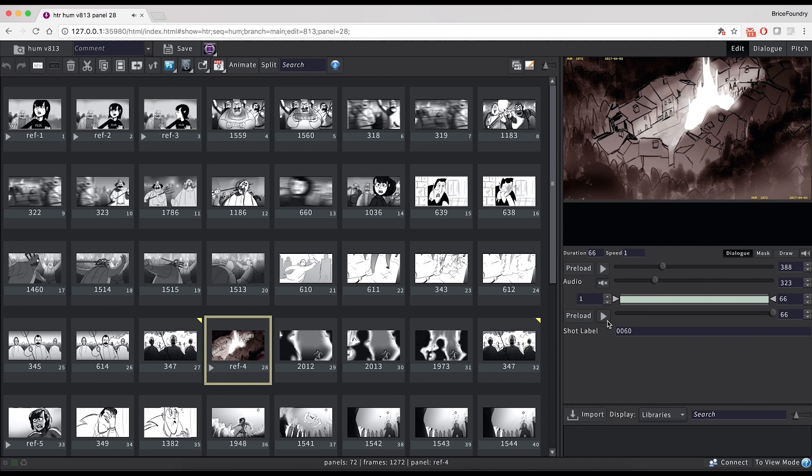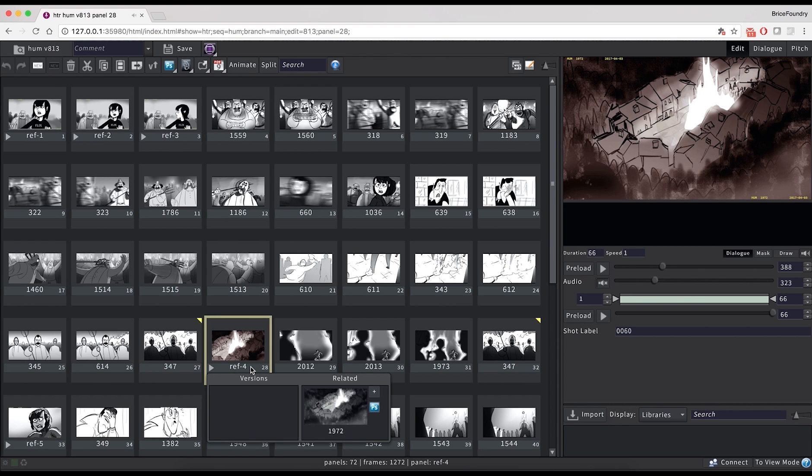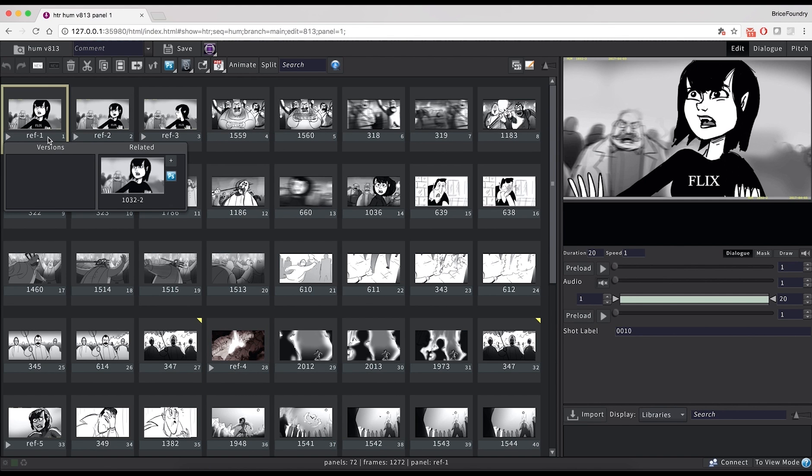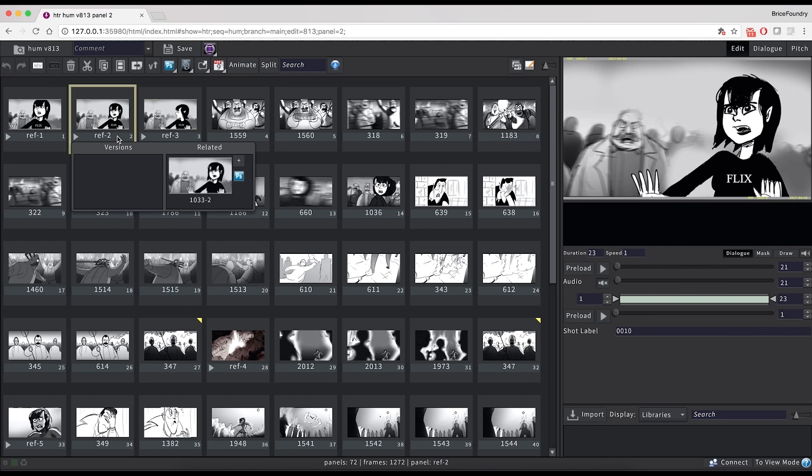Please note that this wouldn't be the case if the As stills checkbox had been selected previously in the editorial interface. To make it easy for revision artists to find their boards, Flix will keep a link to the original PSD file effects were added on top of. These can be found by clicking on the ID of a panel, in the related part of the popup.